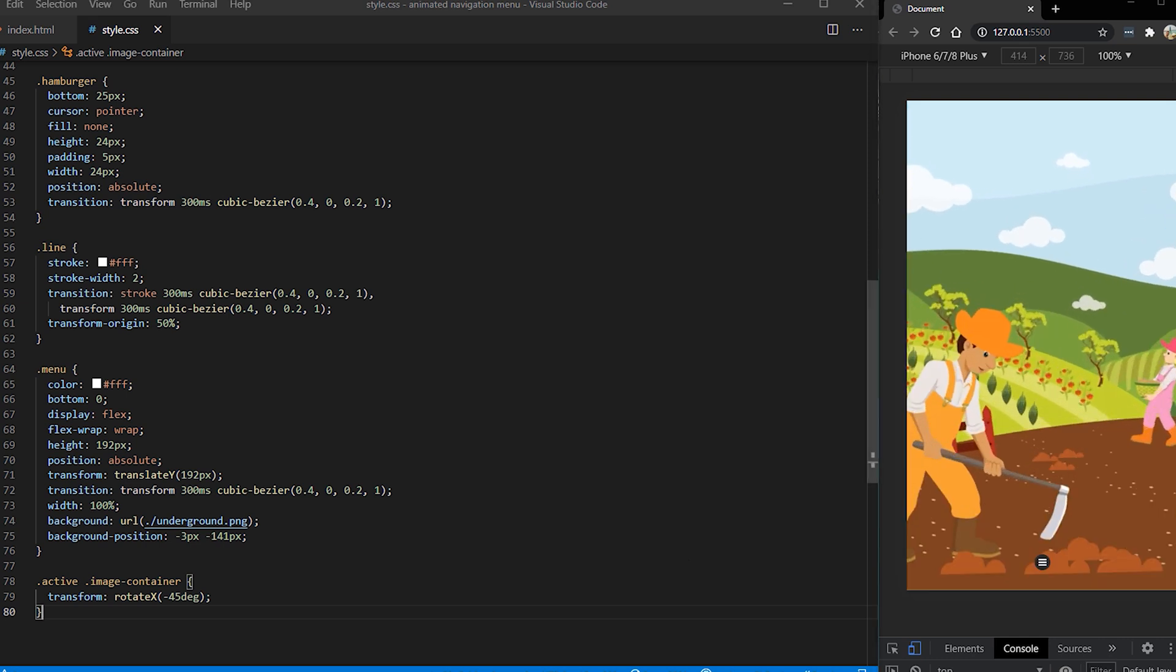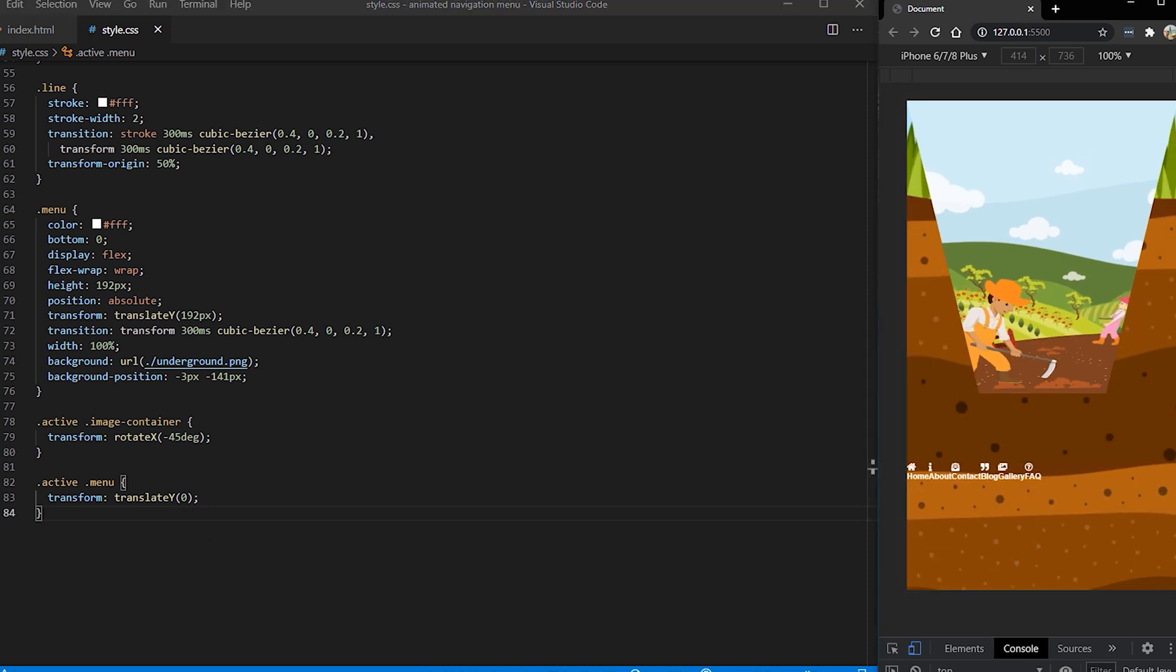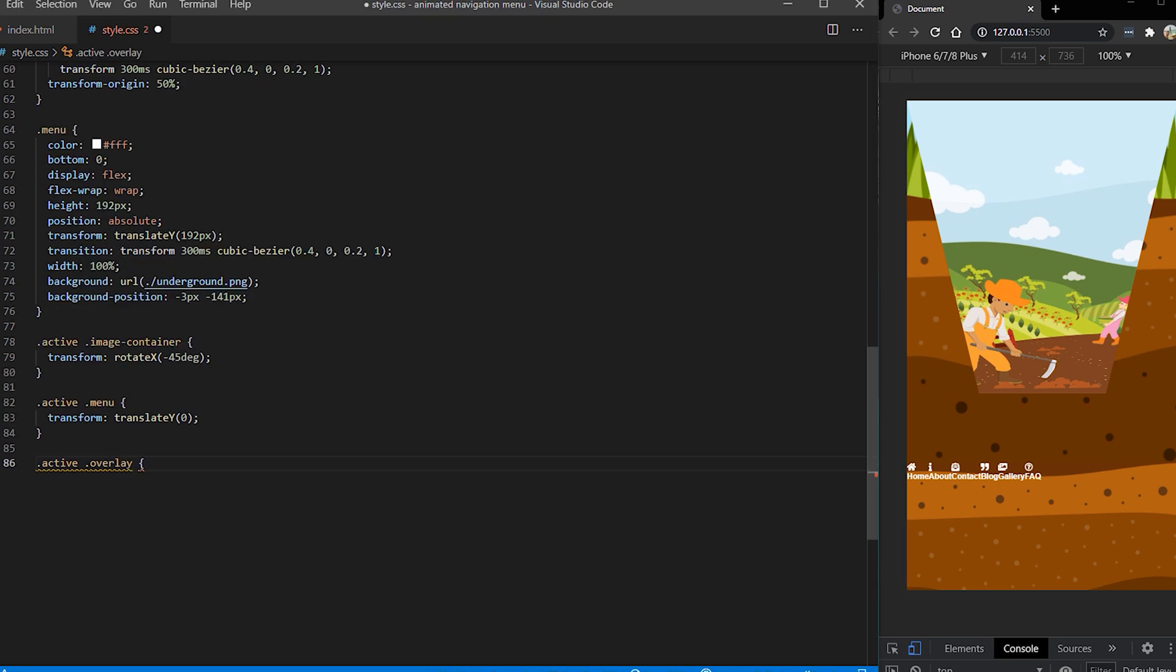The next thing we want to put our menu to zero position so translate Y to zero so it pops up to our page. Okay let's see how it looks. It's popping up. It looks terrible but it's popping up when we click on our hamburger menu.